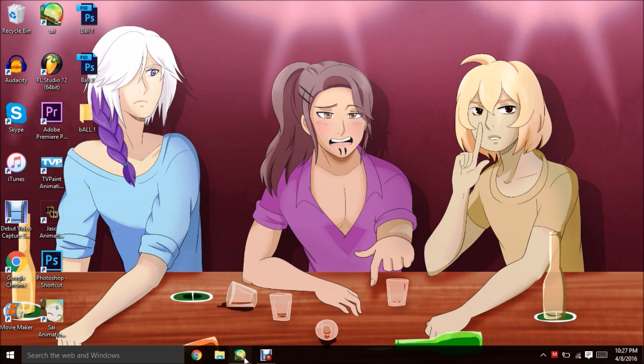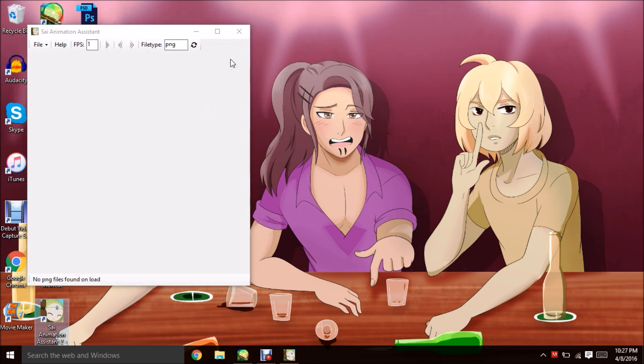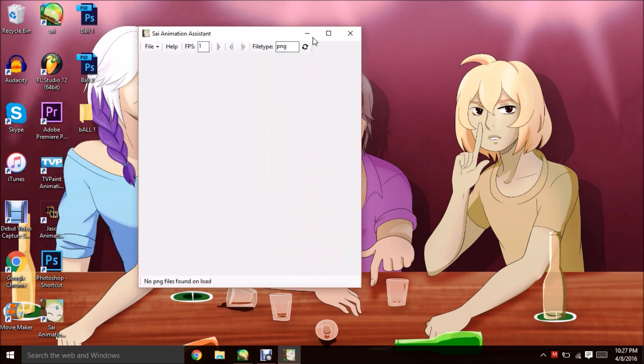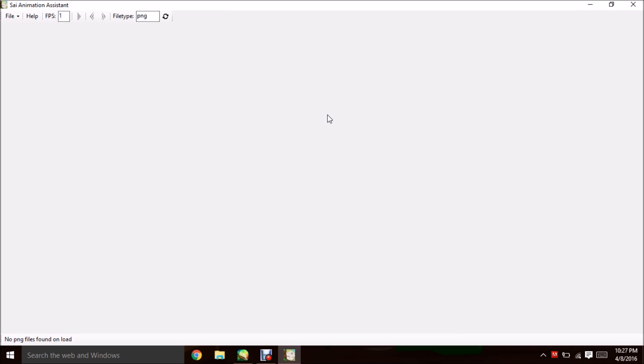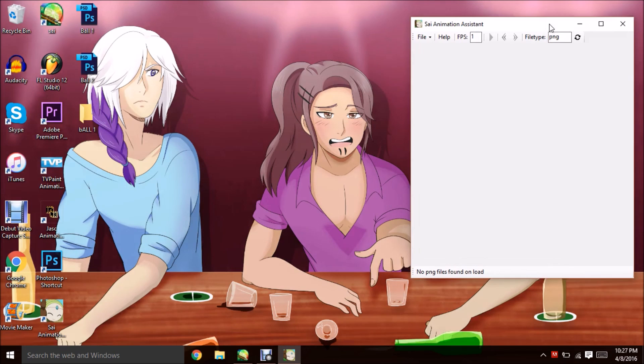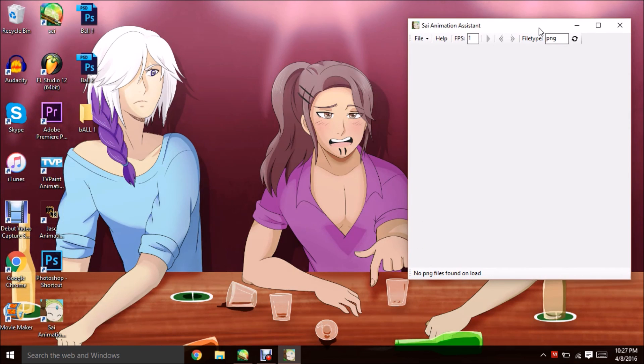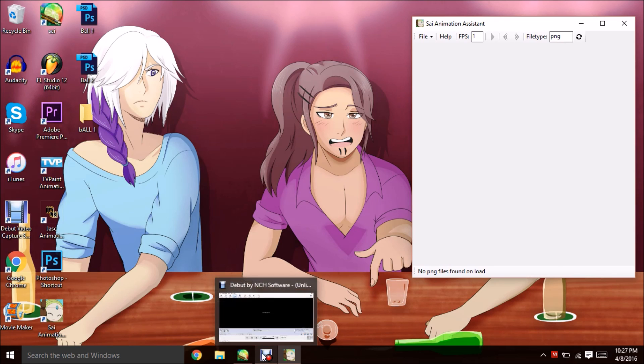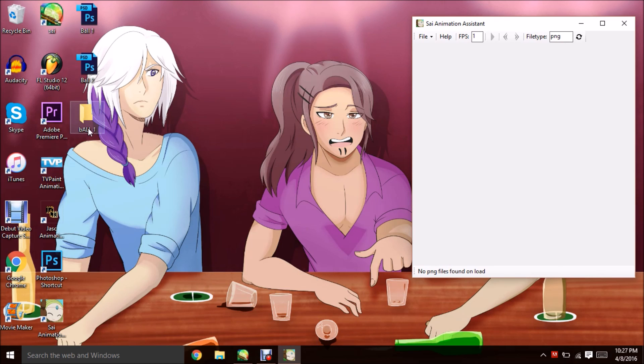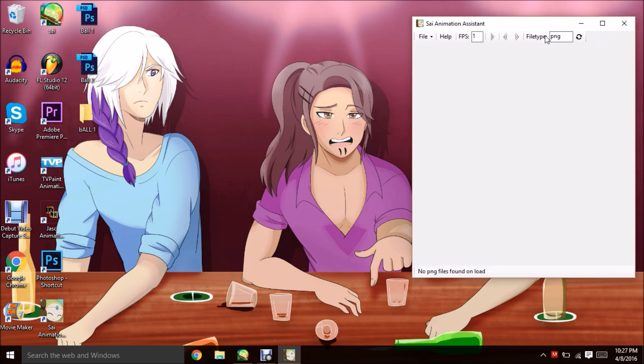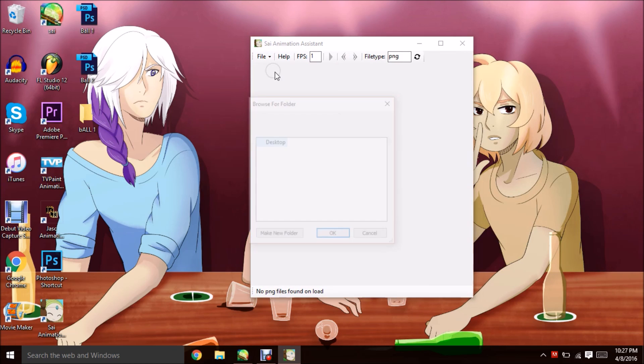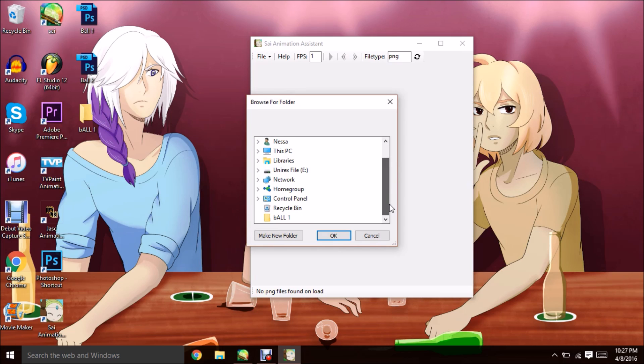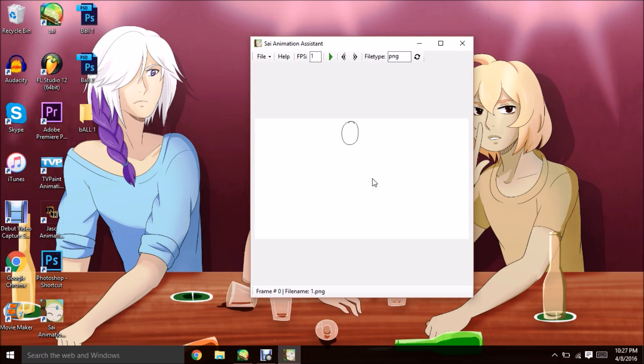This is the second way you can do it. Now this little remarkable tool was created by somebody. I'll try to post a link below. I definitely want to make sure I credit them. This is called SAI Animation Assistant, and basically what it is, it's a little add-on that kind of helps you out. So you're still going to have to save each individual picture and put them in a folder like I've done here. And once you open up the Animation Assistant, you go to File and you're going to do Set Source Folder. Your source folder is going to be Ball 1. You're going to hit OK.